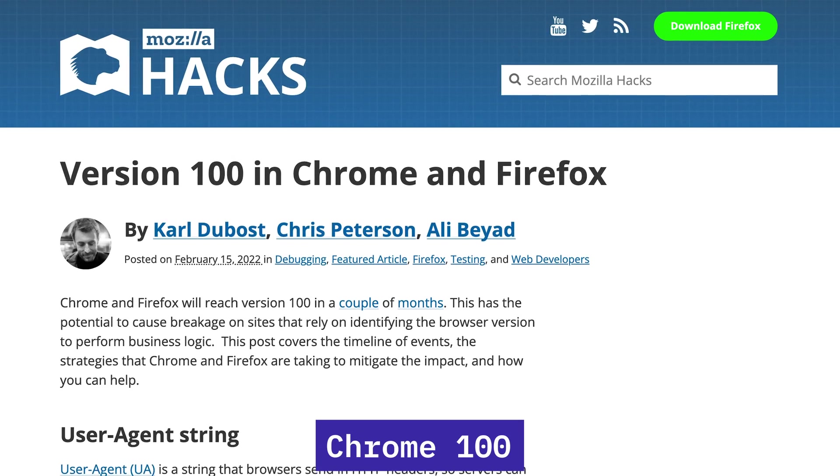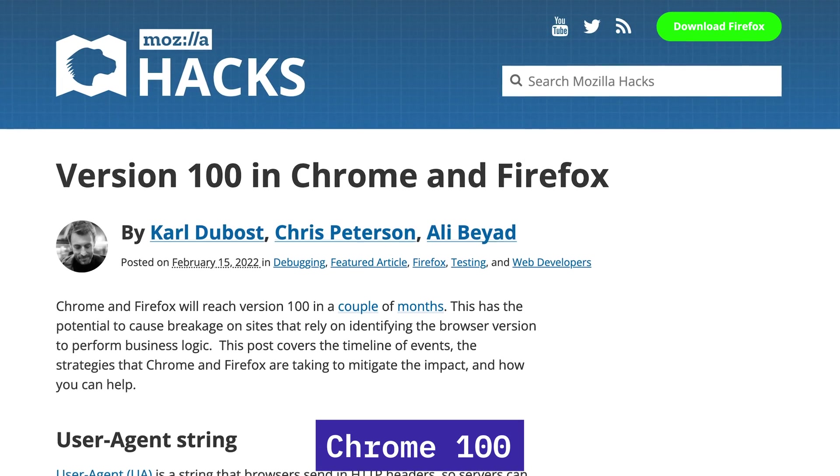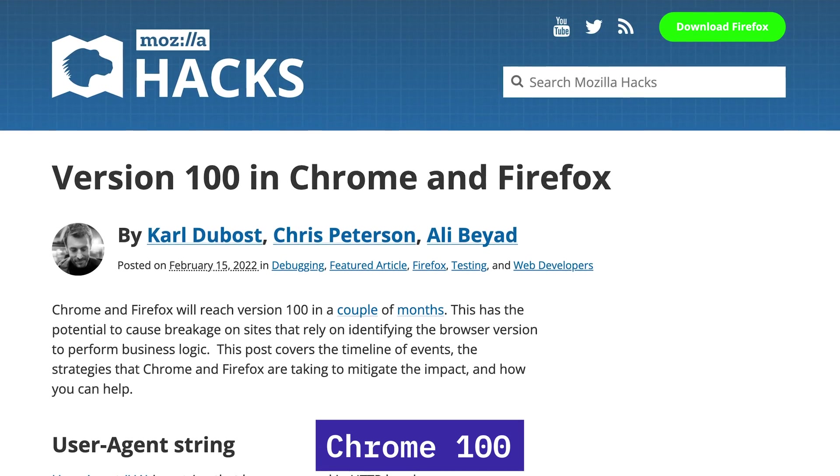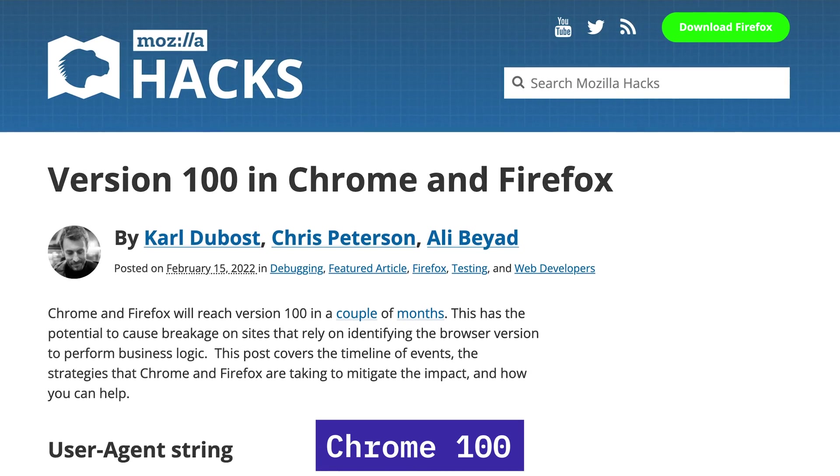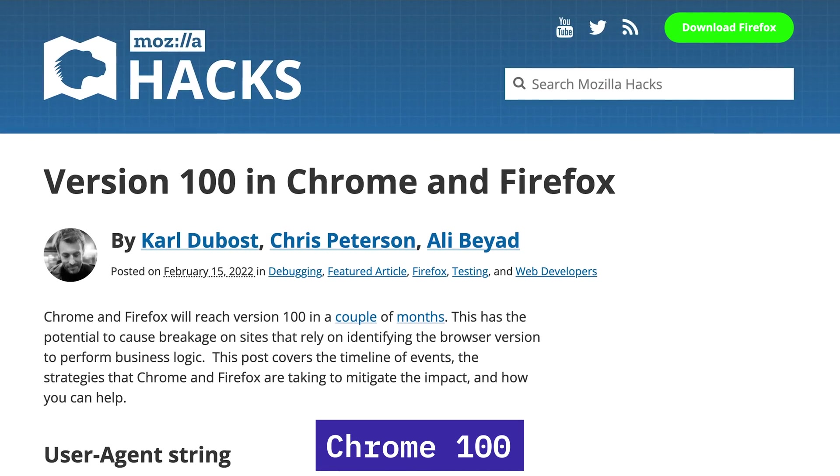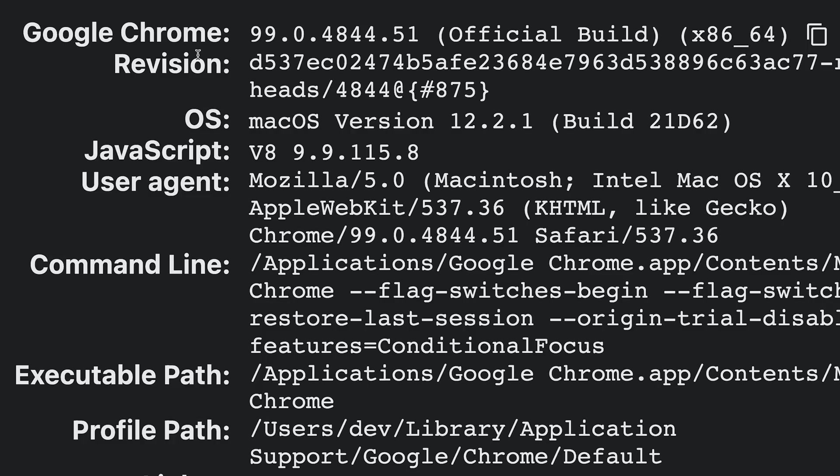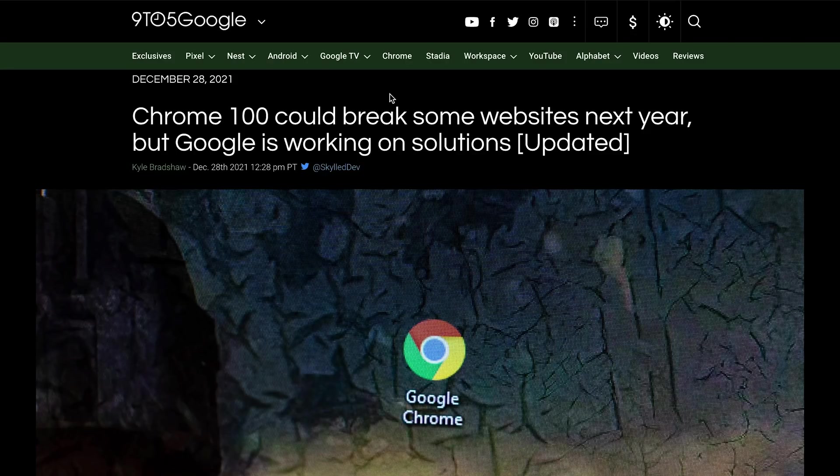Okay, so Chrome 100, the version 100 of the Google Chrome browser, is coming very soon. You can see I'm on Chrome version 99 at the moment, and anytime—I don't know, it's probable that it's even out but I haven't upgraded yet—Chrome 100 will come and it'll break a few websites online.